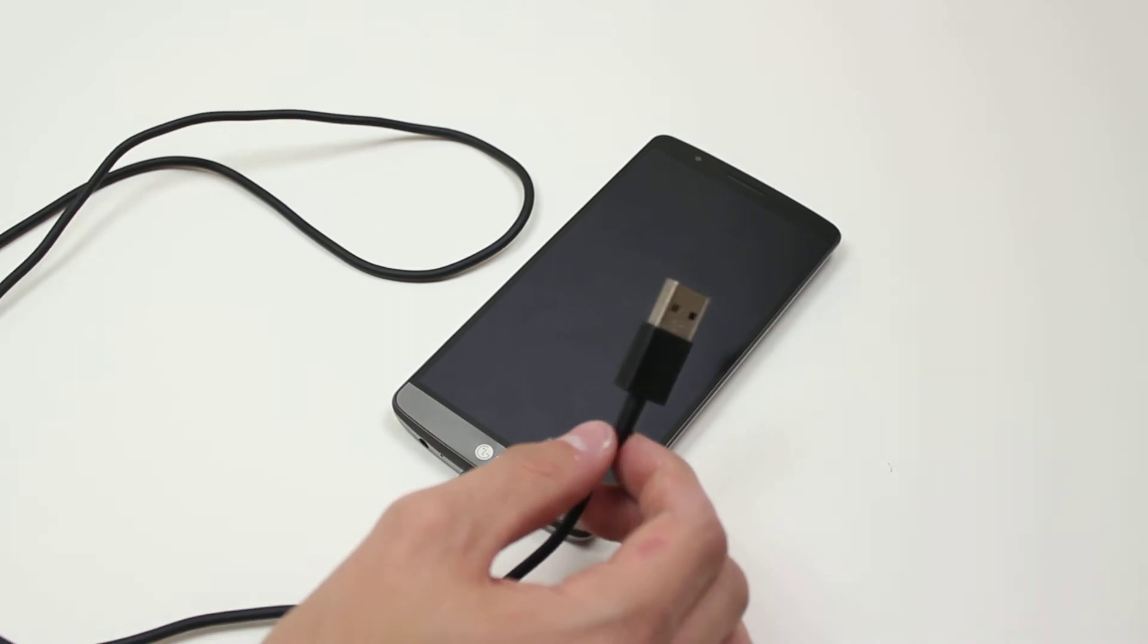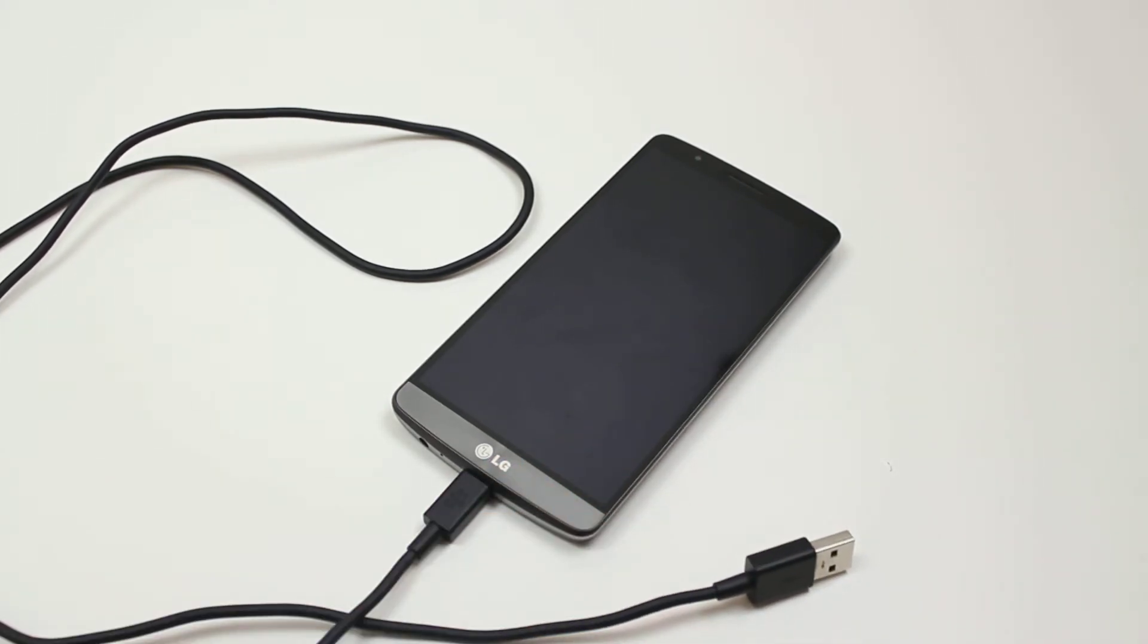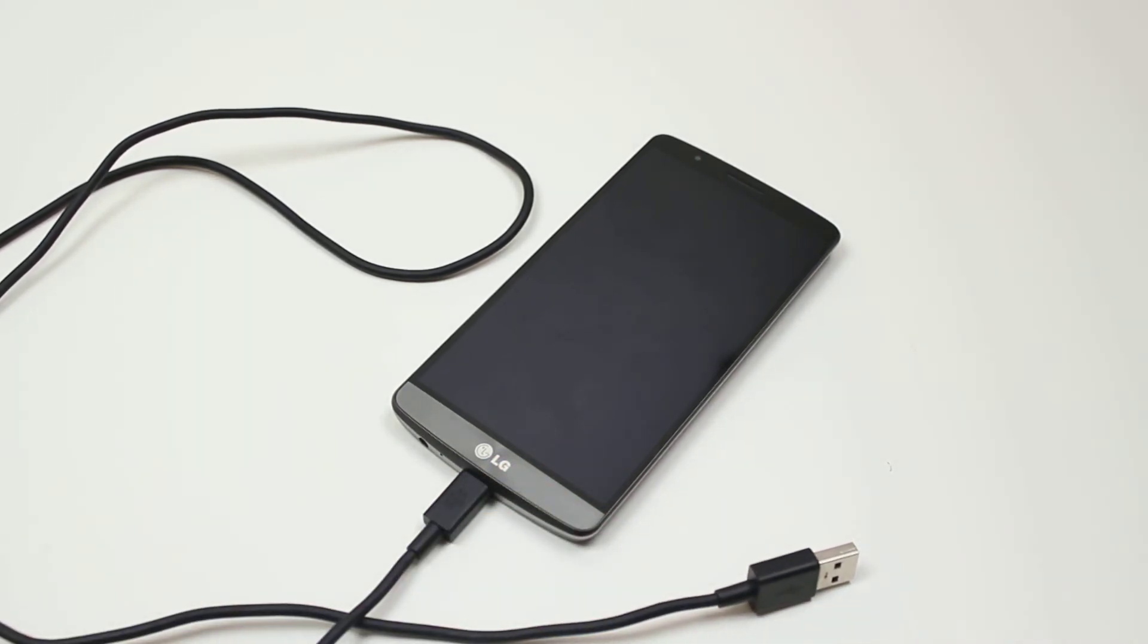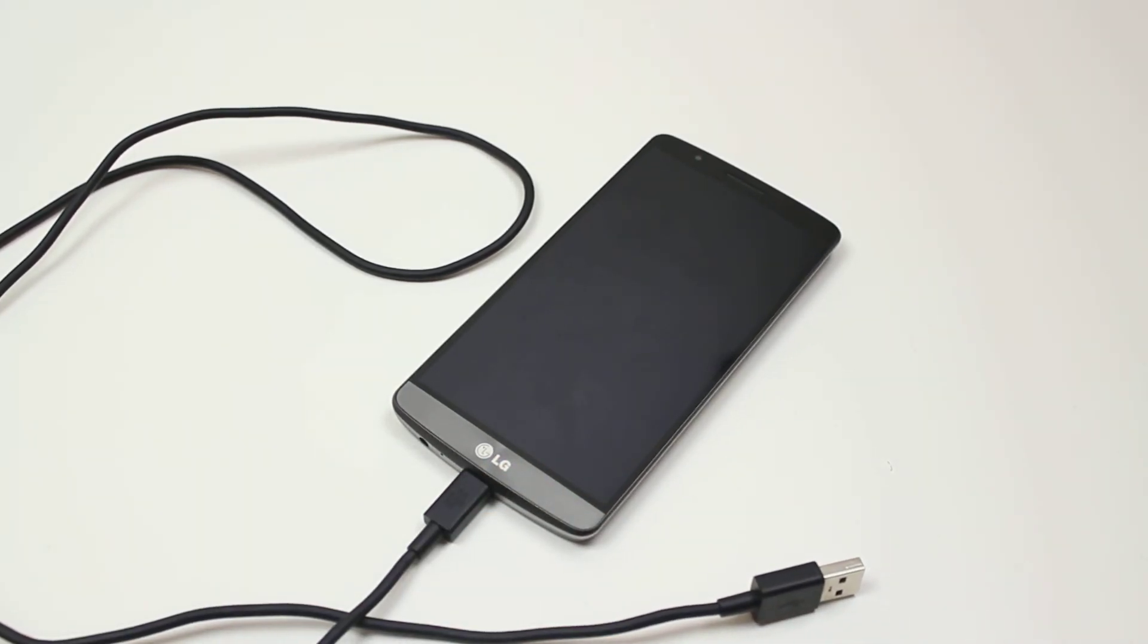That's how to connect a micro USB cable to the LG G3.